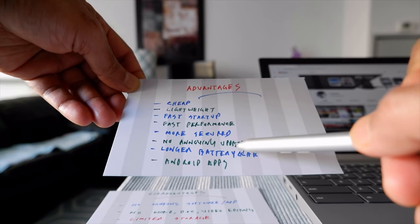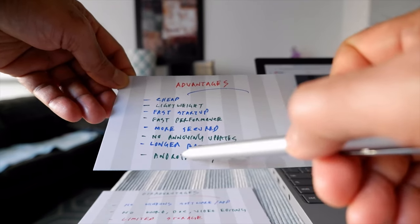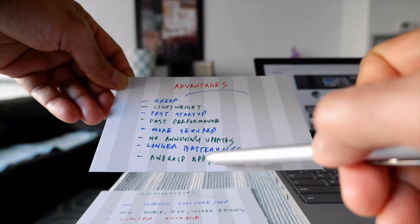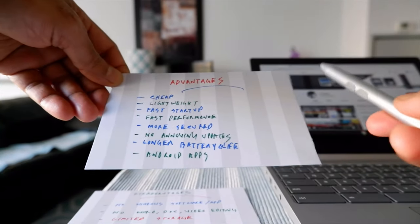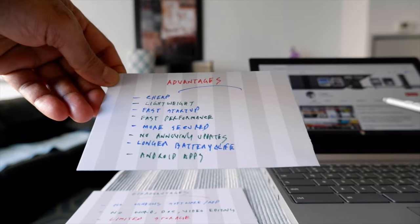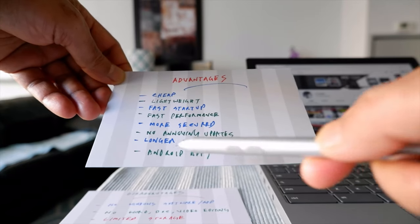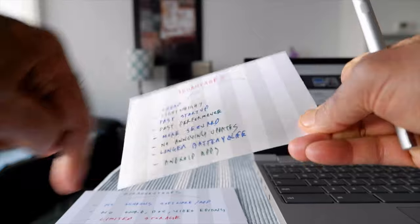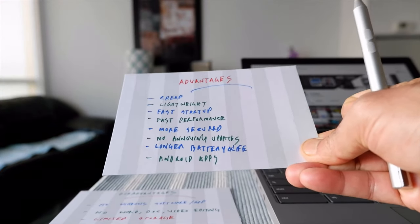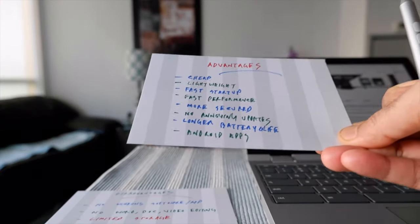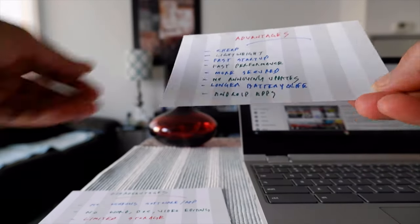The battery life is definitely longer — Chromebook can run five to ten hours on battery. You can also have all the Android apps you see on your phone, or most of them, running on your Chromebook, because Chromebooks are built to run Google apps as well. These are the basic advantages of Chromebook.